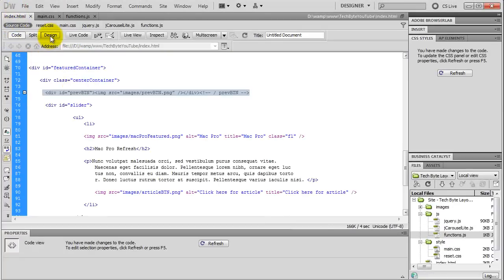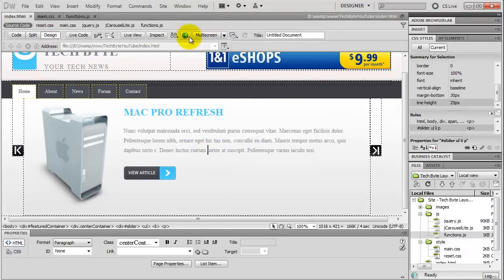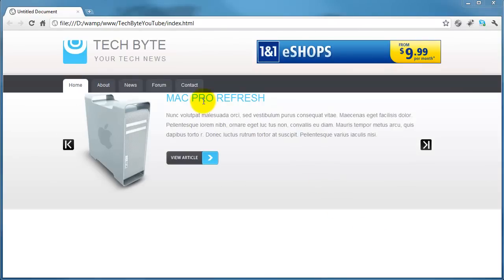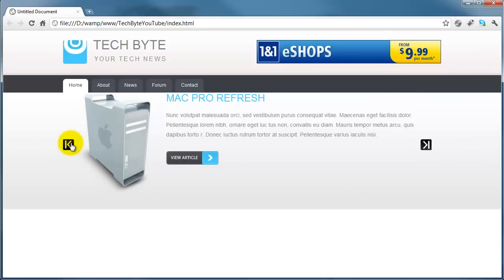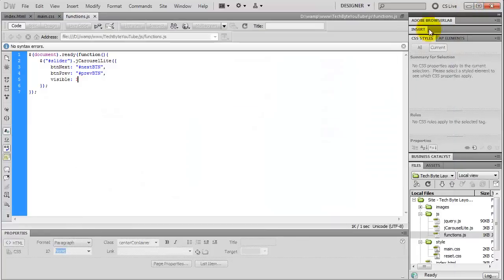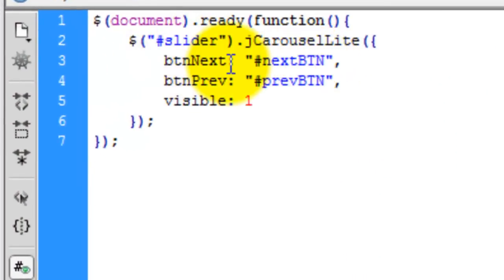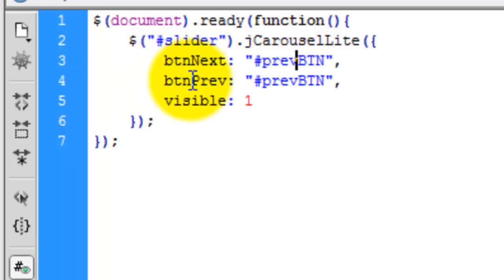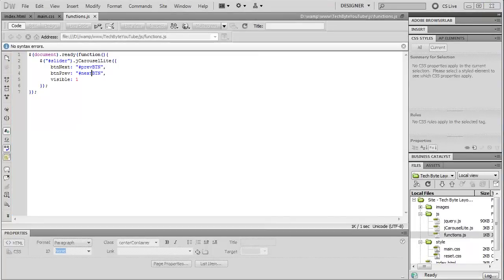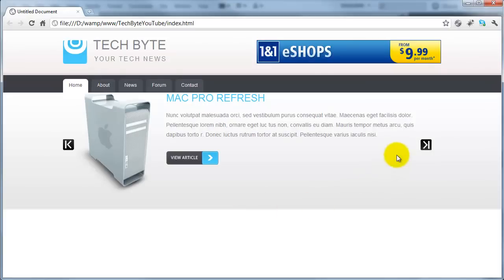Back on the index page in design view nothing changes visually, so we'll preview this in a web browser. We can see the web page and everything moved up slightly — we can sort that in a second. The next button does animate, so the jQuery is working, but clicking next actually goes backwards and clicking the other one goes forward — we need to fix this. The fix is: where it says btn_next, change that to prev, and where it says btn_prev change that to next. Save, open the web page again, hit refresh, and now clicking next goes forward and clicking the other goes backwards.